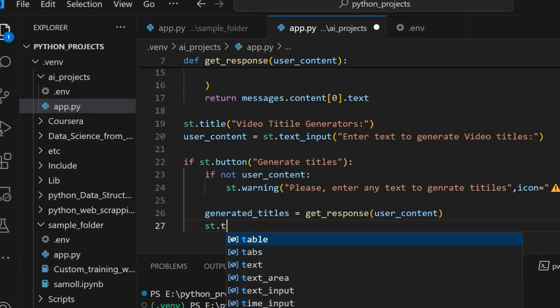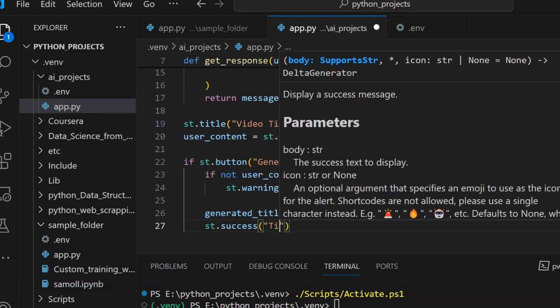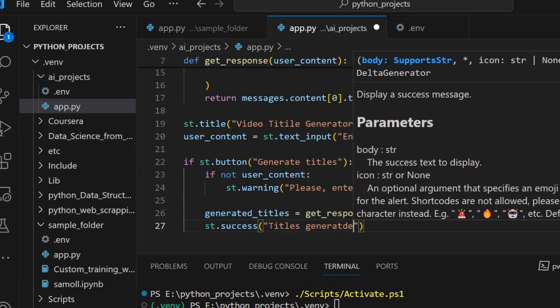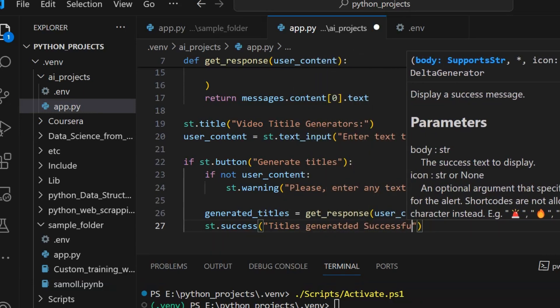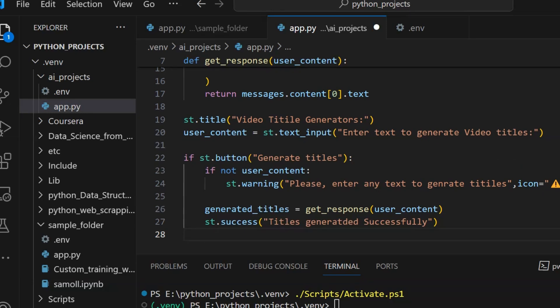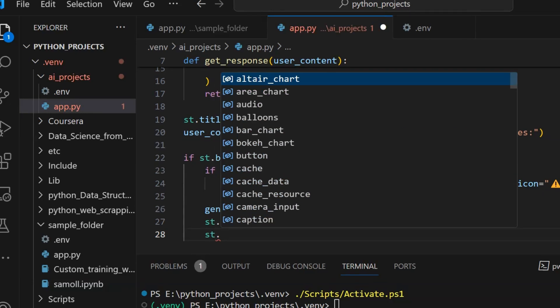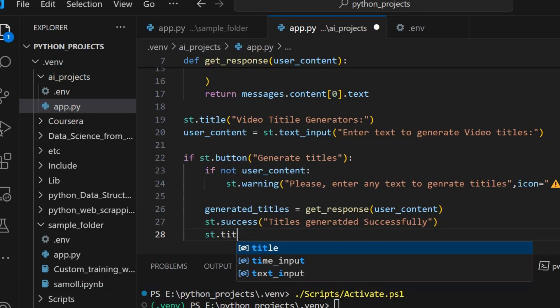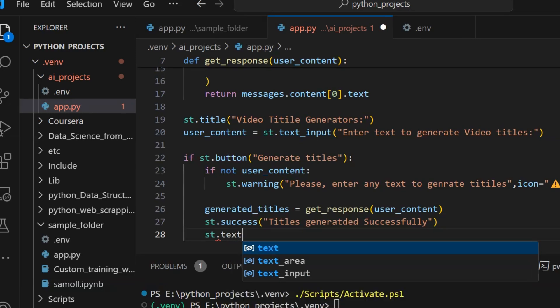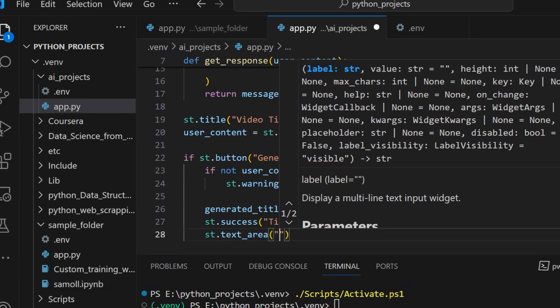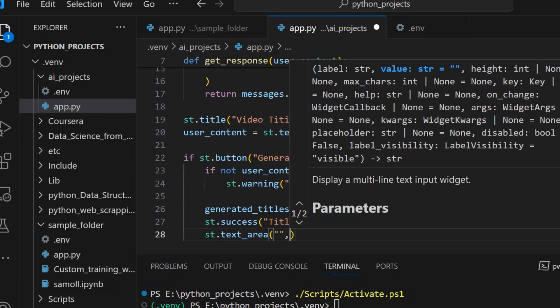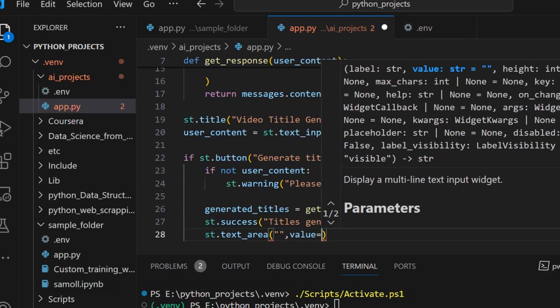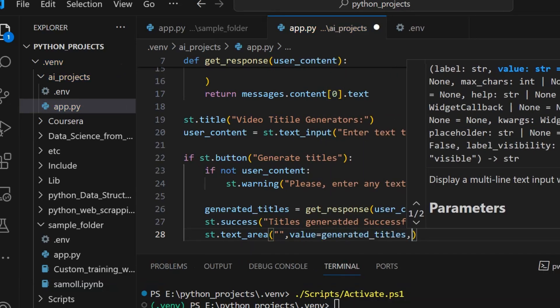Then st.success 'Titles generated successfully'. Then st.text_area with the value being generated_titles and height will be 300. This is our simple code to generate a Streamlit app.